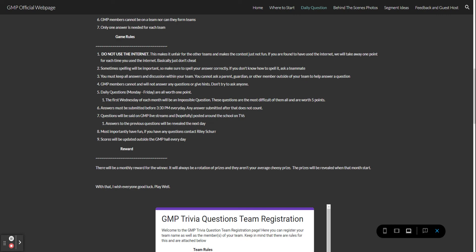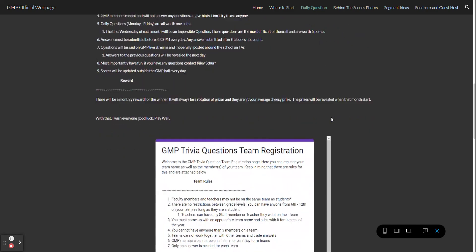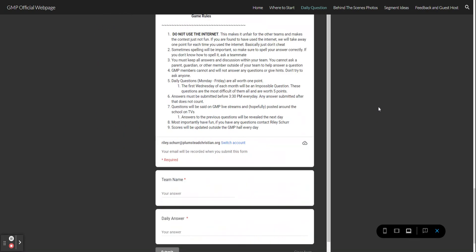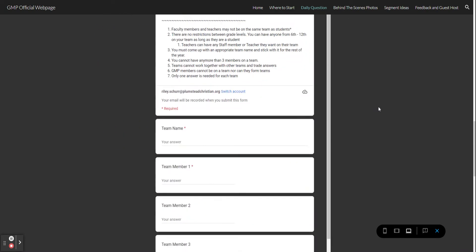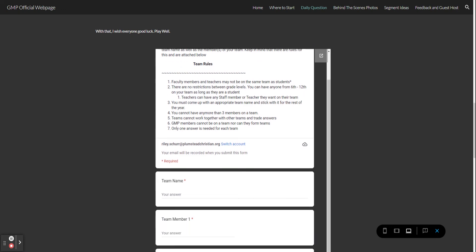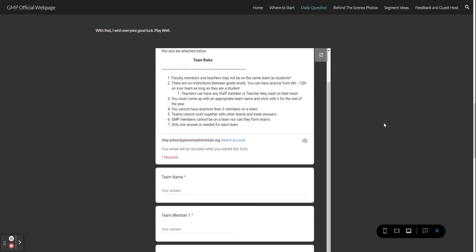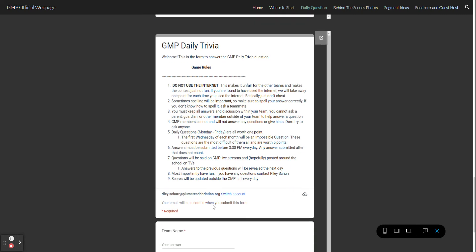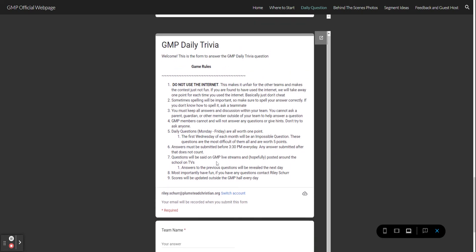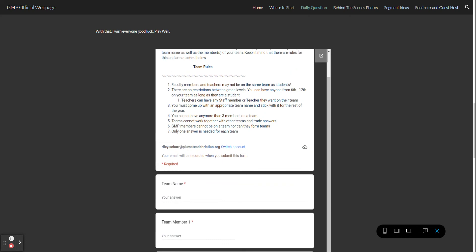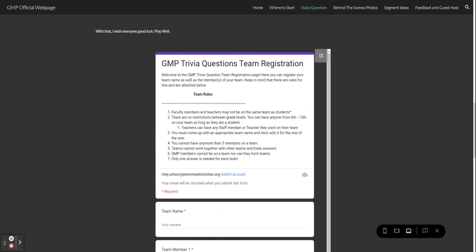Now on to the part that a few people had questions about, which would be team registration and how to answer questions. First off there are two forms on this website: team registration which includes the team rules, and daily trivia or GMP daily trivia which has the game rules.